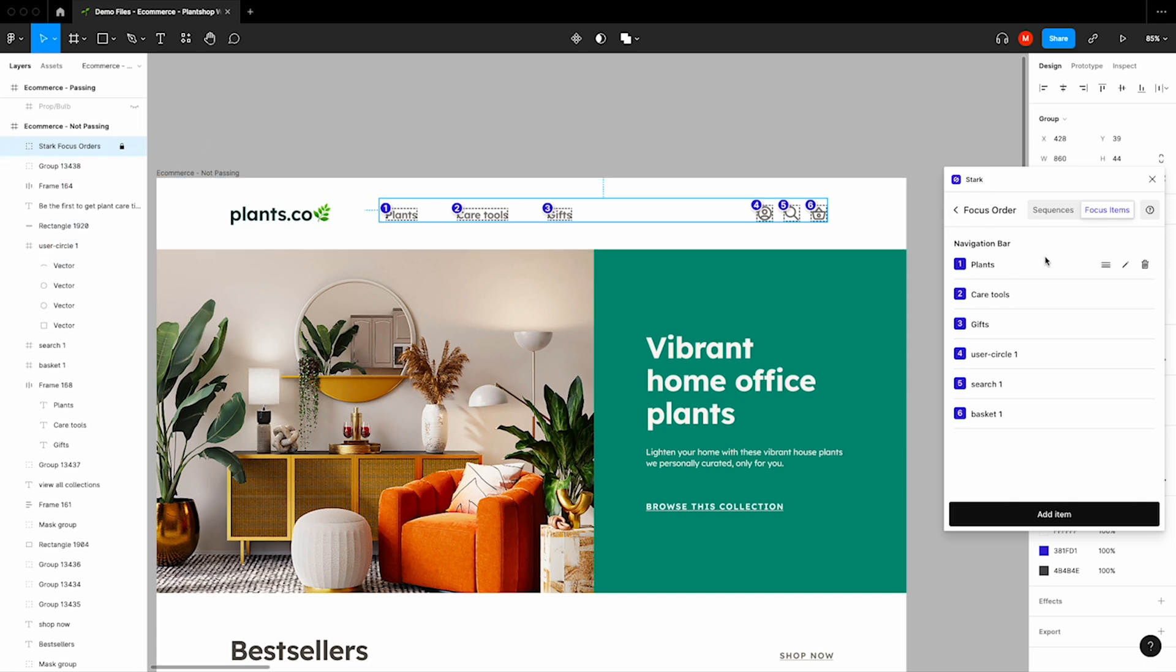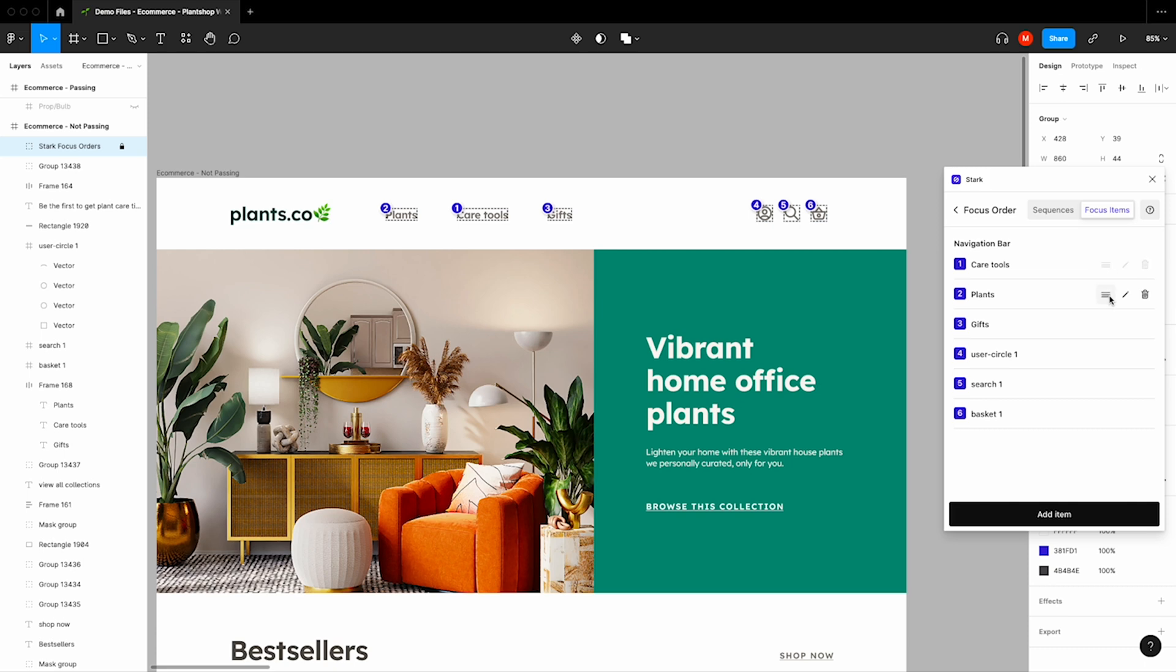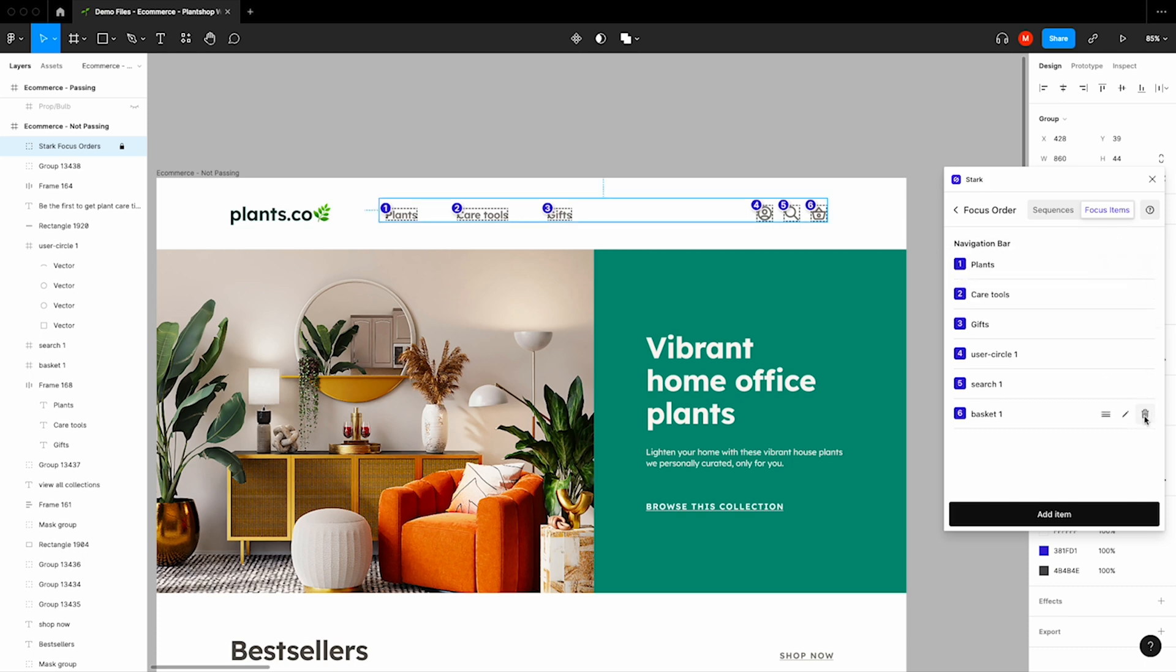Alright, so now that we've established the focusable items in this sequence, we can go ahead and do a couple of different things. We can edit the names of them. We can also choose to move them up and down just in case they're not put in the correct order. And we could also delete or add new items.